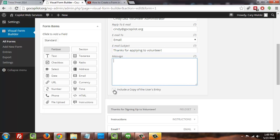And we can if we want to actually include a copy of the user's submission just so that they have a record of what they sent us in terms of their volunteer preference, for instance, that's kind of handy. Otherwise, you can just leave that unselected if you don't want that.